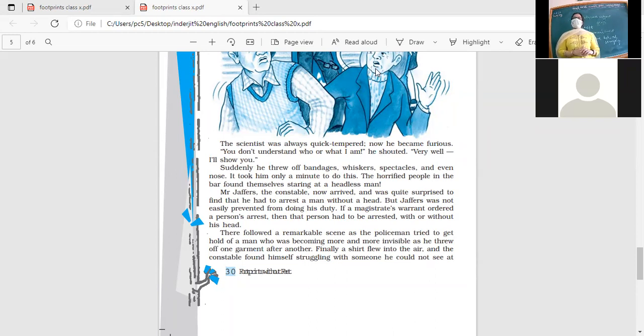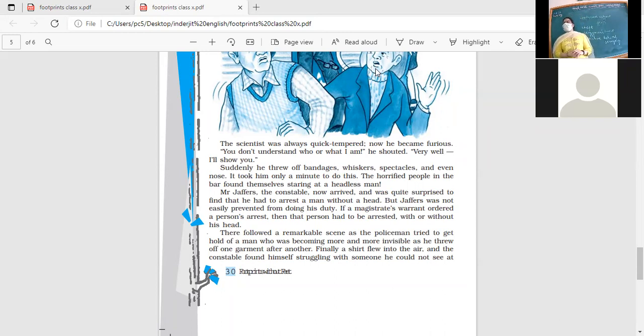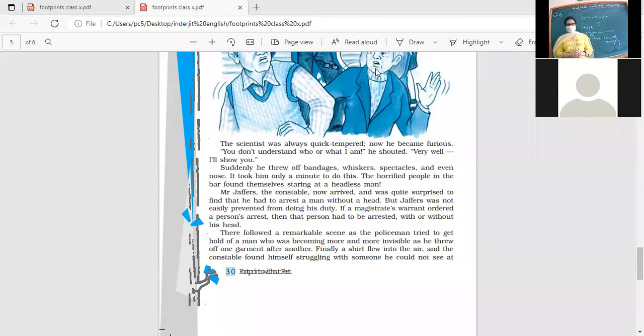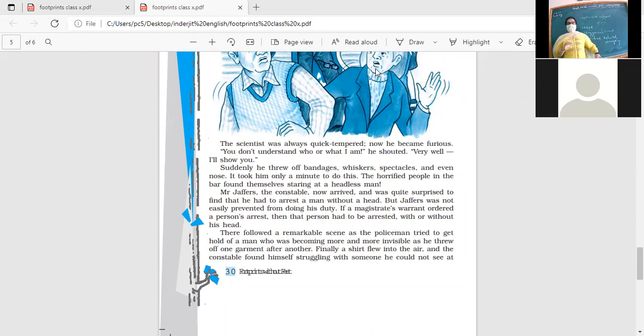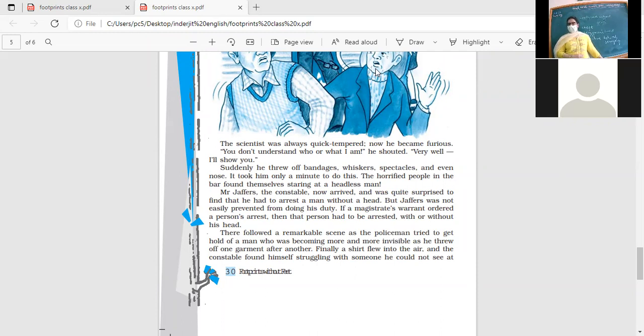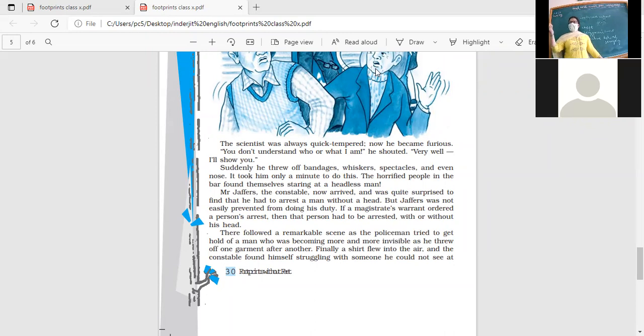Mr. Jaffers has come to arrest the person. He's very surprised to see that the person is headless, but he is going to do his duty. Now what does the scientist do further? There followed a remarkable scene as the policeman tried to get hold of a man who was becoming more and more invisible as he threw off one garment after another.